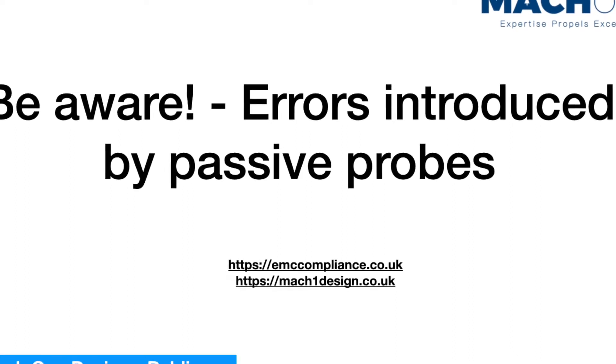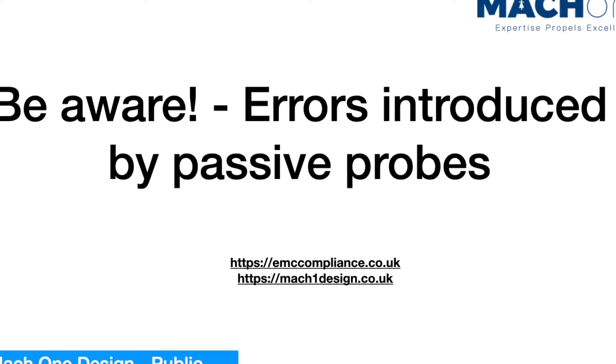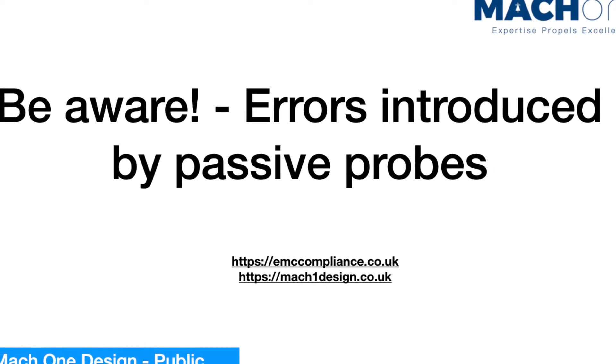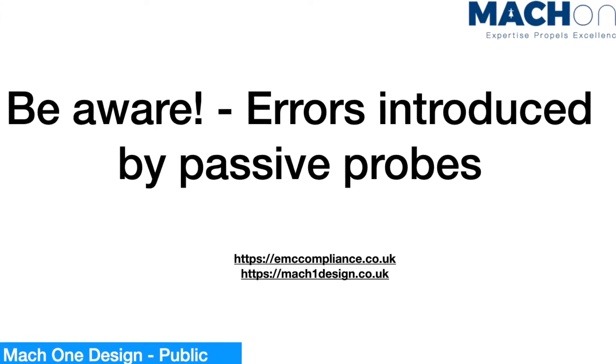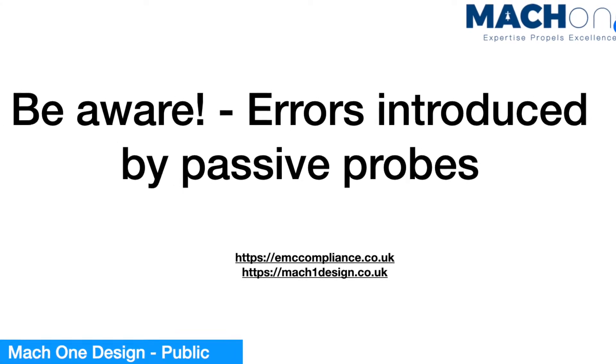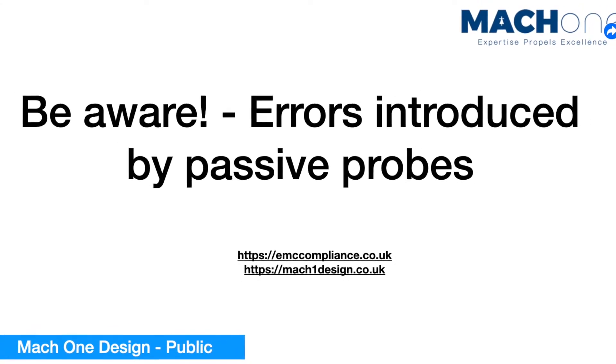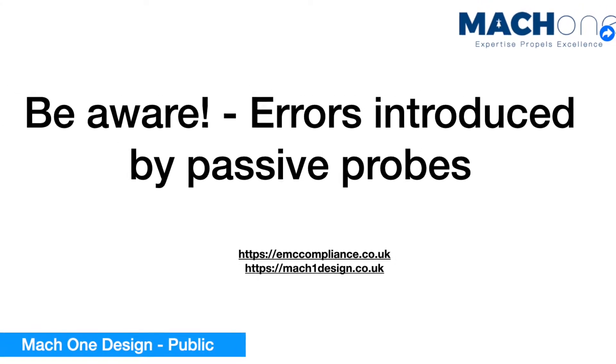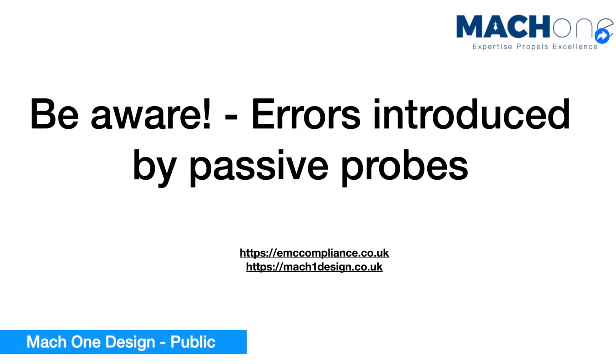Hello everyone and Happy New Year. In today's session, we are going to use two practical examples to demonstrate errors introduced by passive probes.